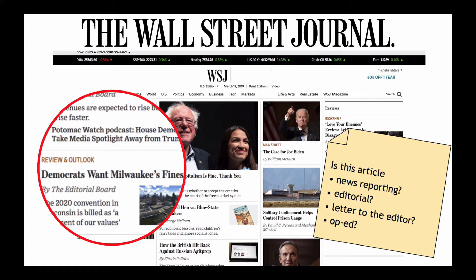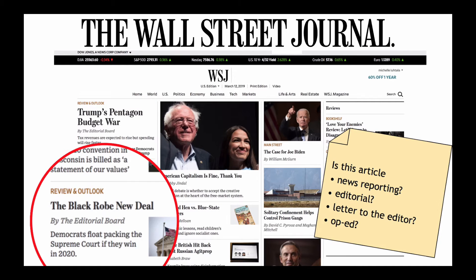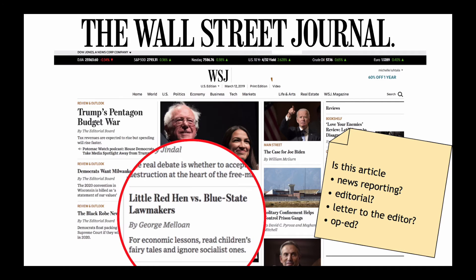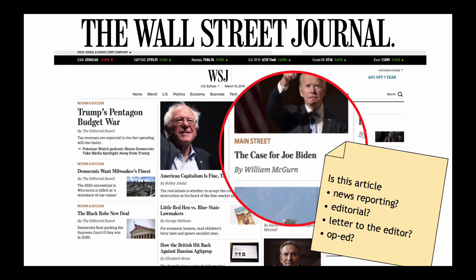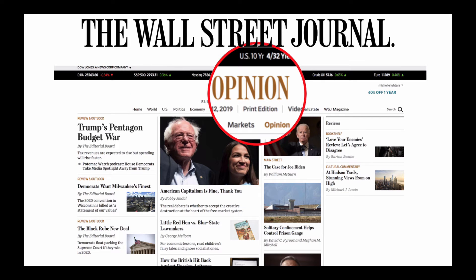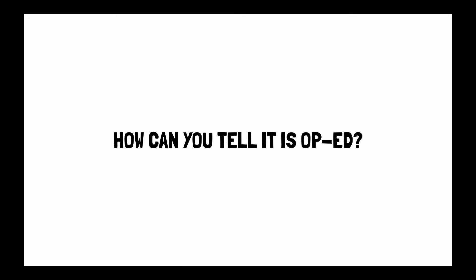How about this one? How about that one? How about that one? This one? How about that? Well, that was a trick question — it is the opinion section of the Wall Street Journal.